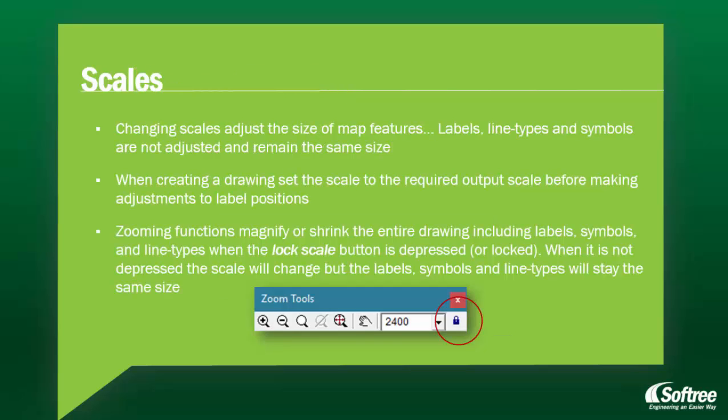Changing scales adjust the size of map features. Labels, line types, and symbols are not adjusted and remain the same size. When creating a drawing, set the scale to the required output scale before making adjustments to the label positions.